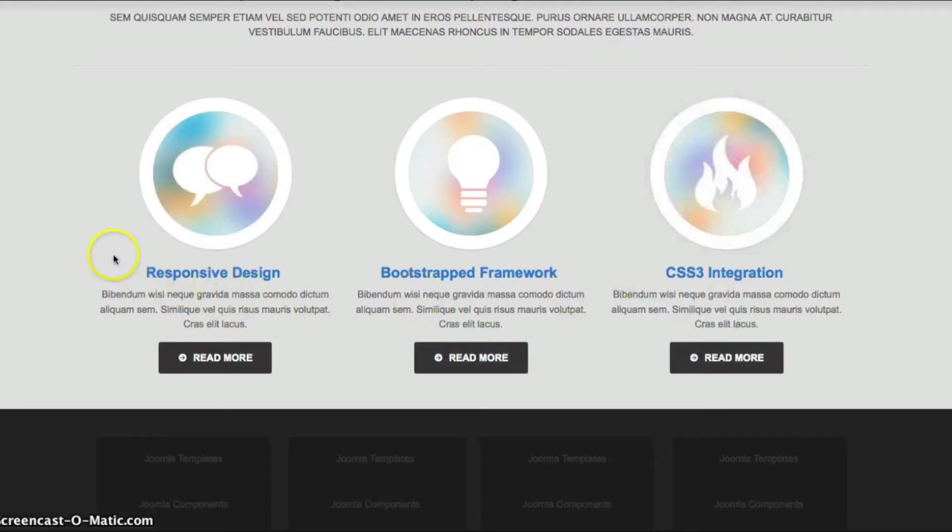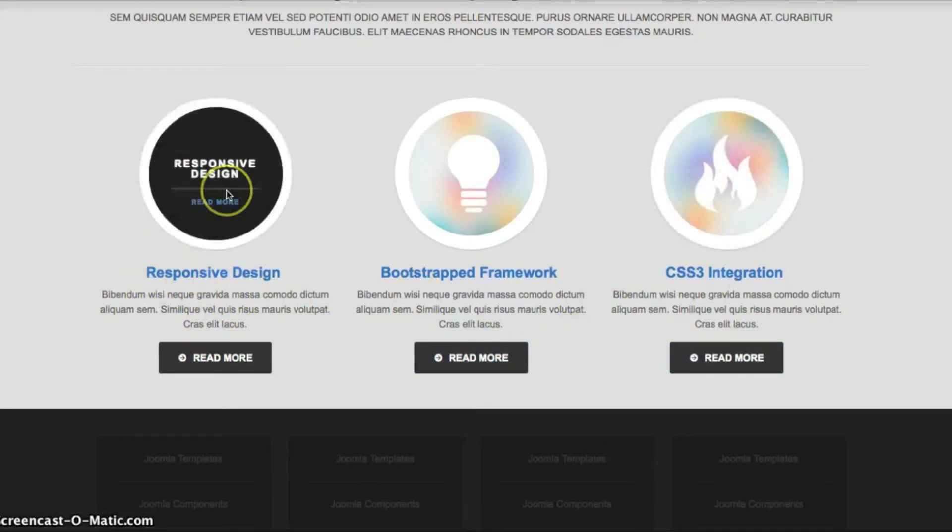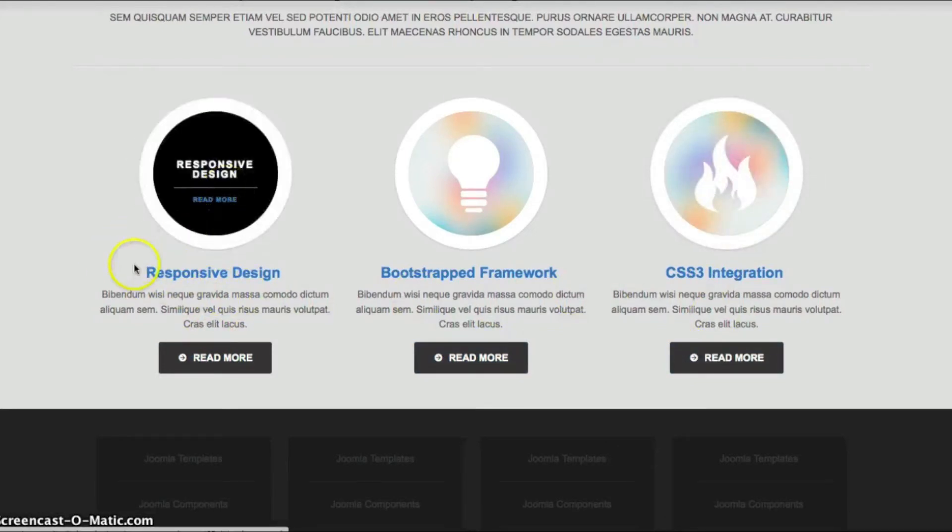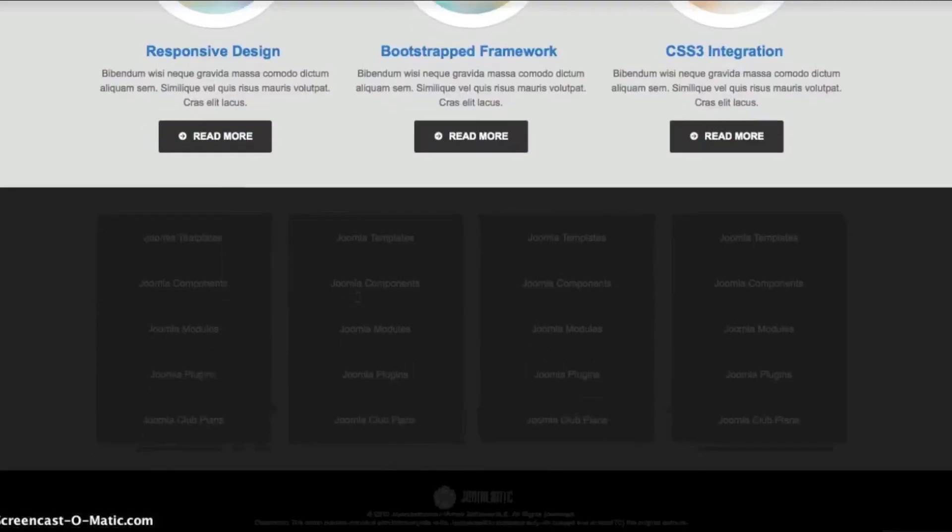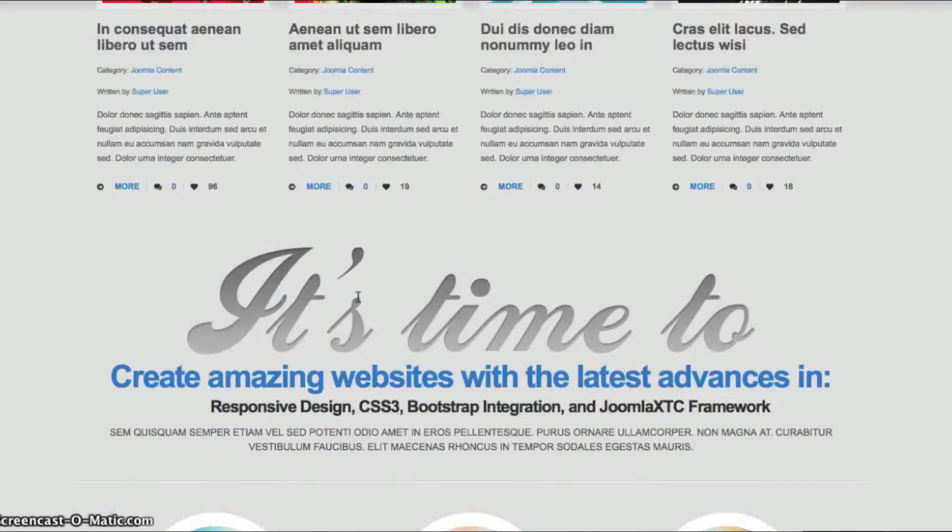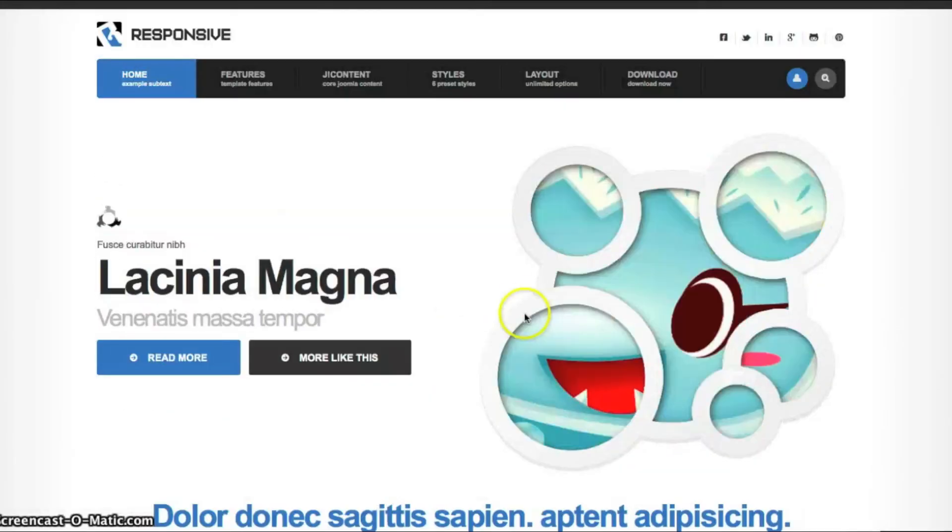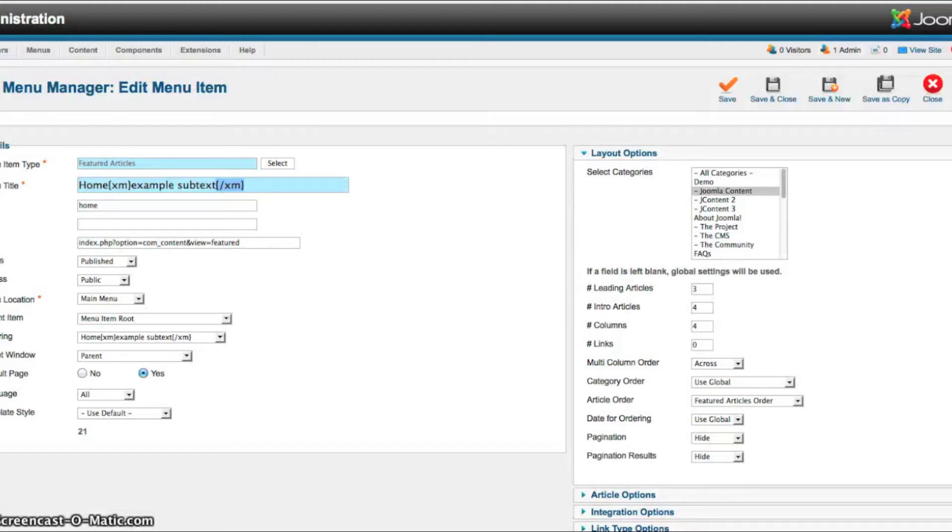So as you see, we've got our image, our title, our intro text, and read more. So now let's jump over to the template administrator and take a quick look.